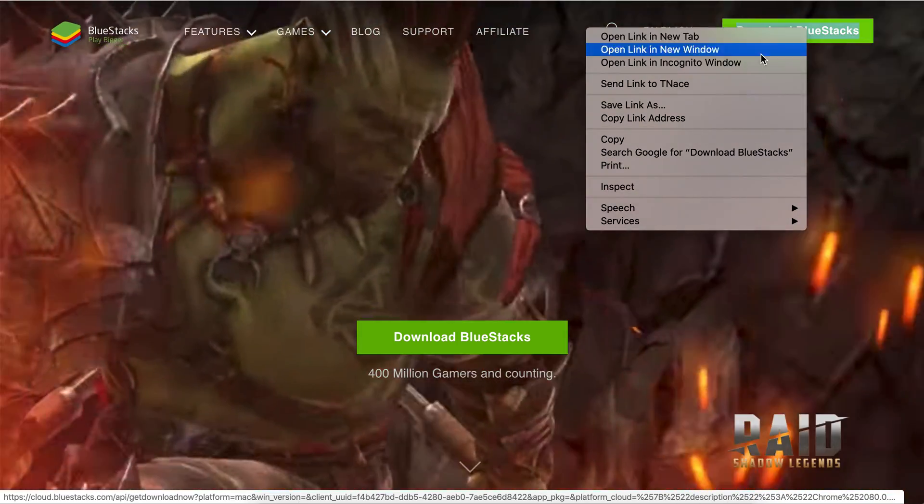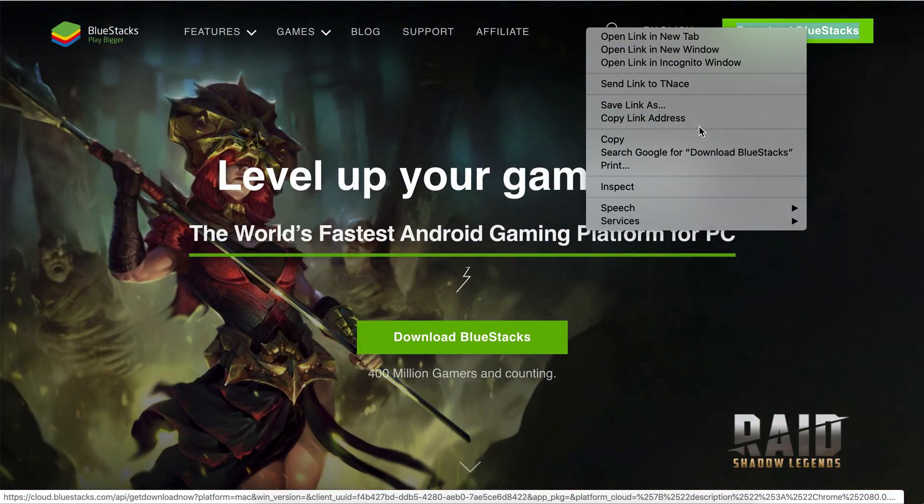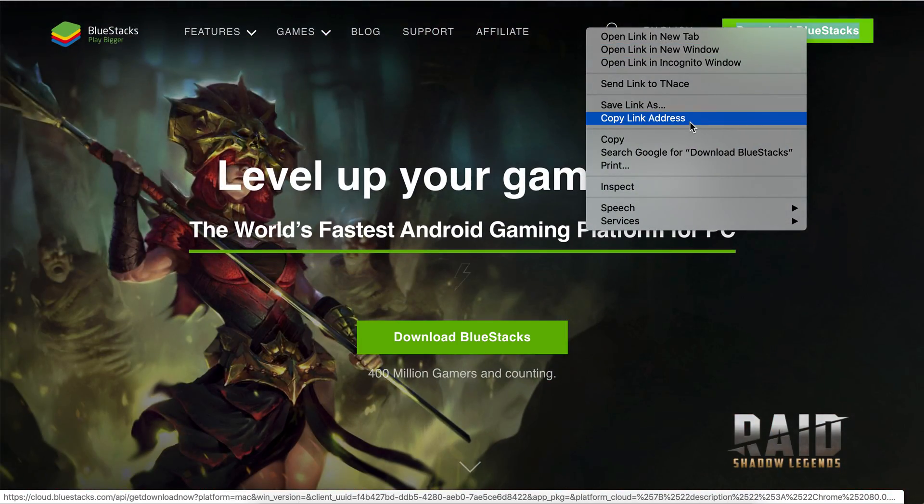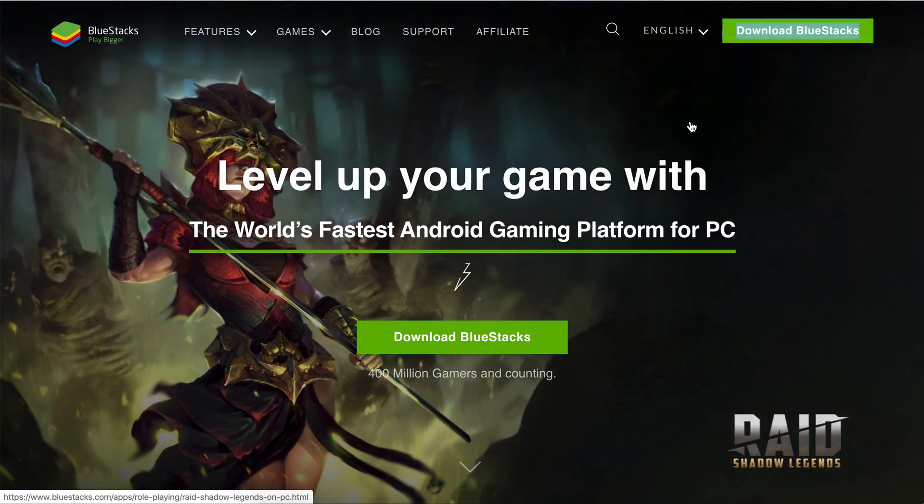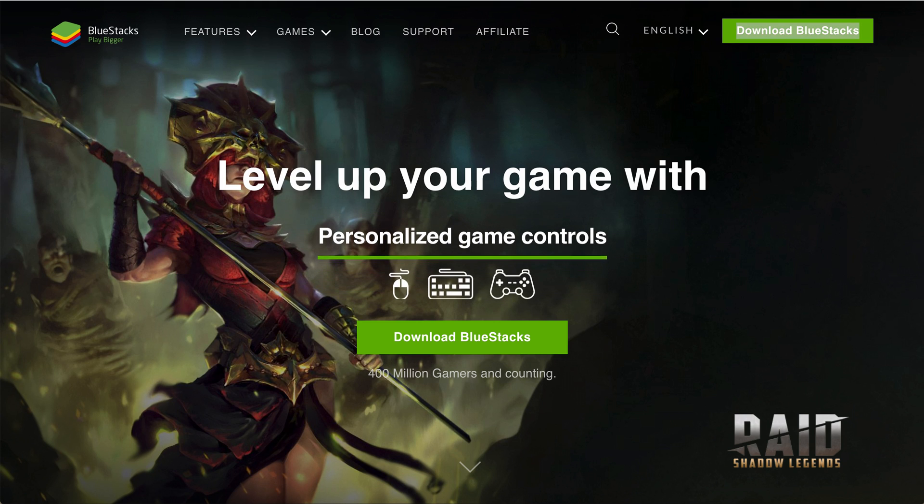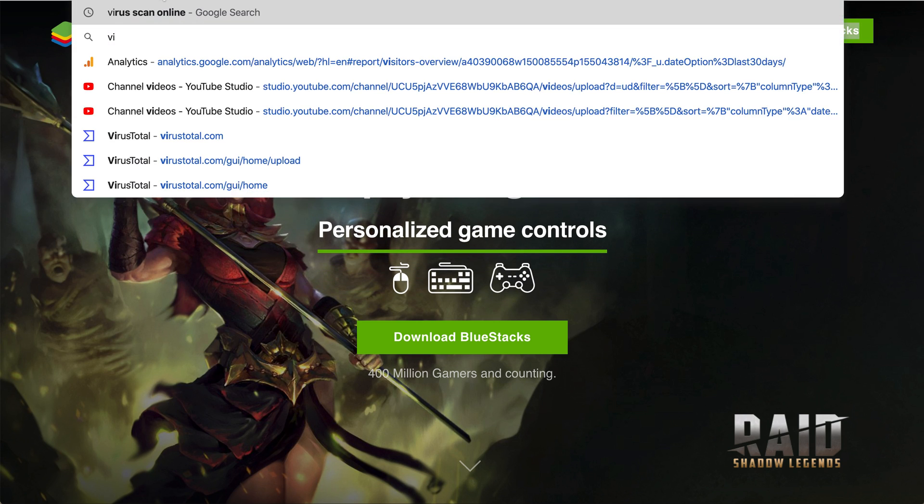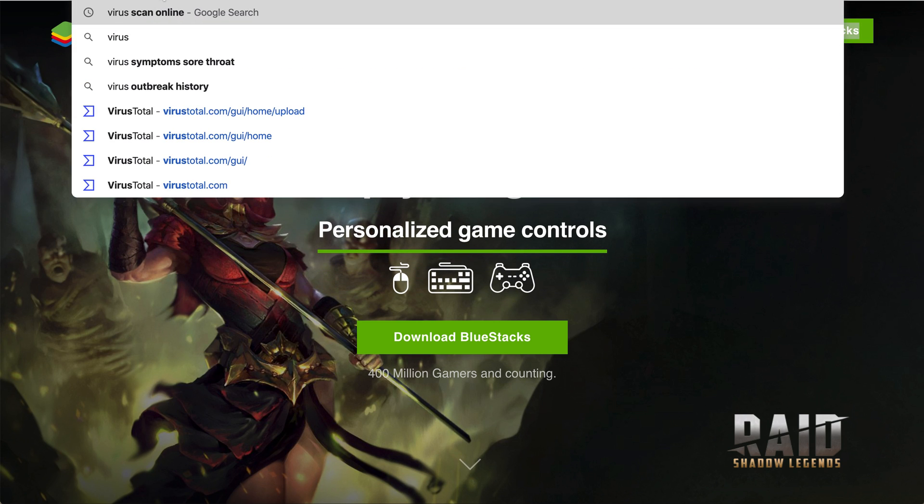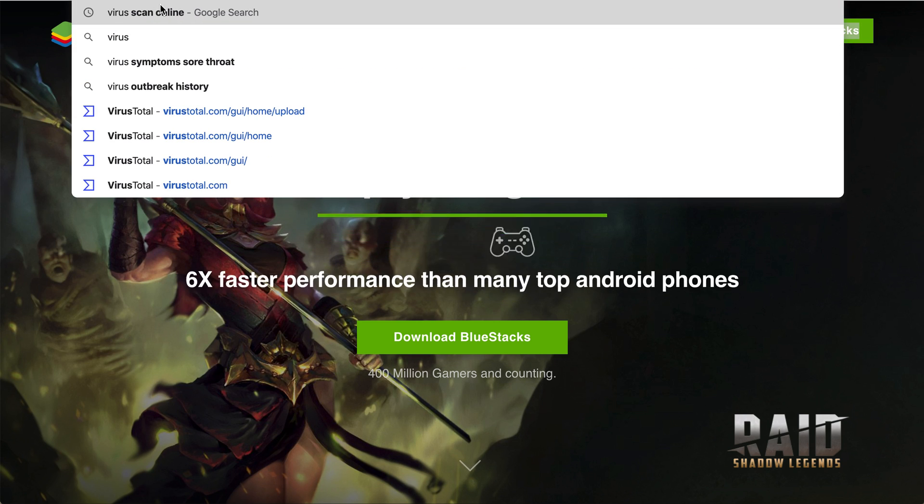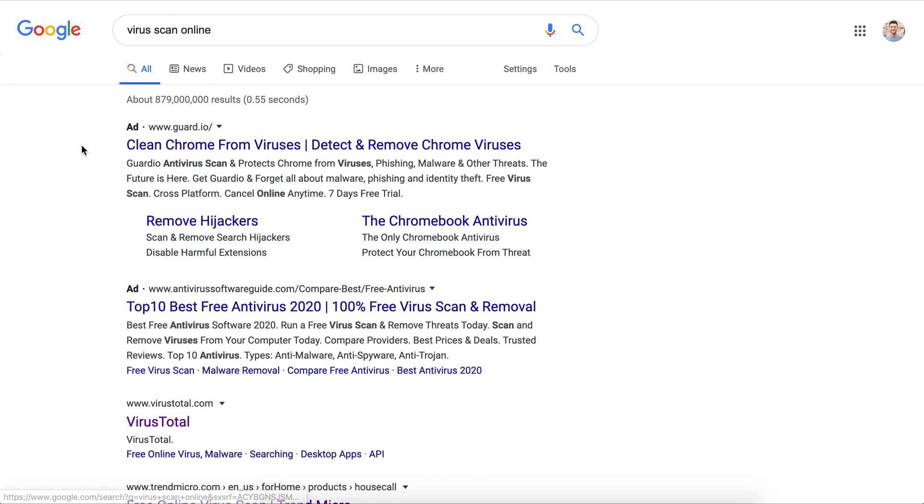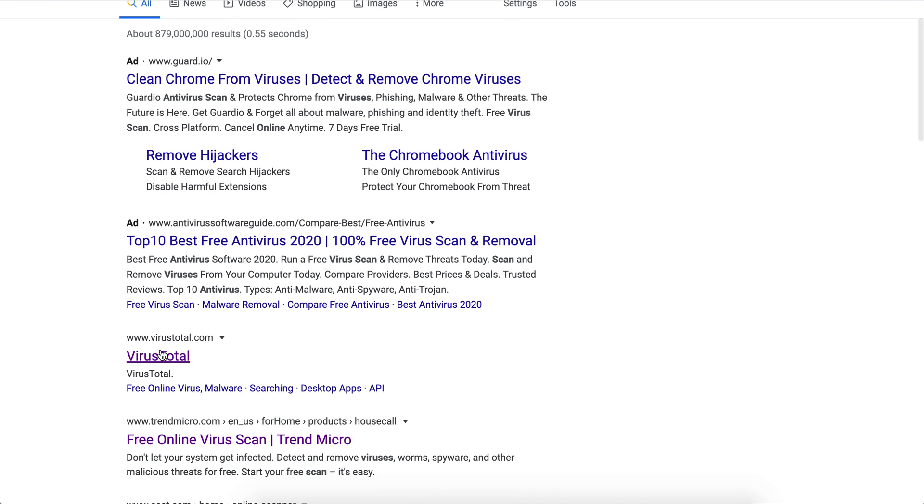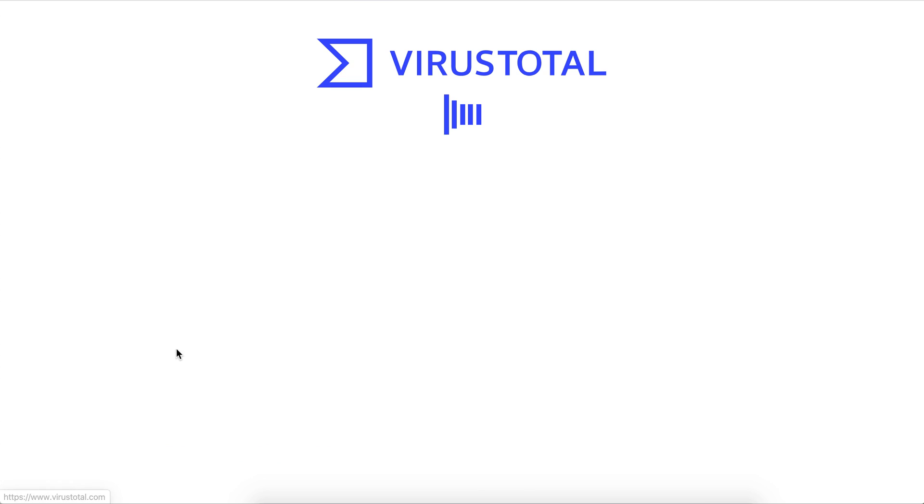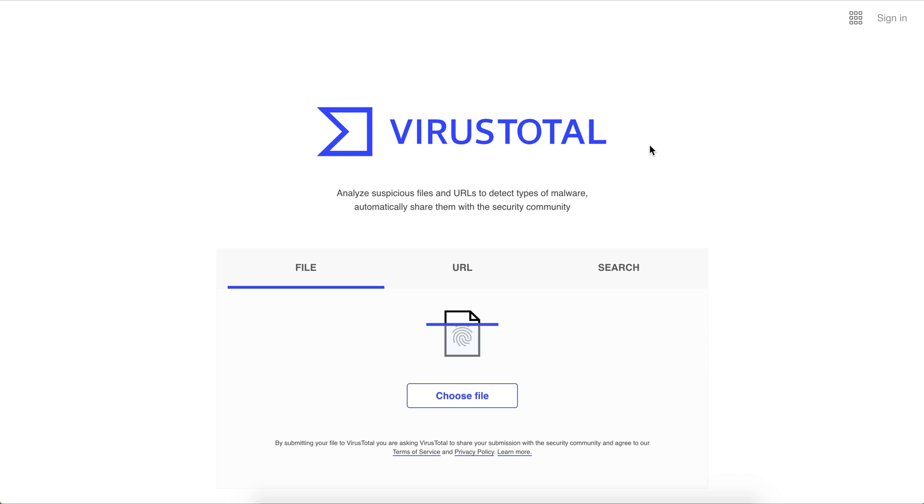You can right-click on this BlueStacks download link and go to copy link address, then head over to virus scan online on Google and VirusTotal is a perfect one.